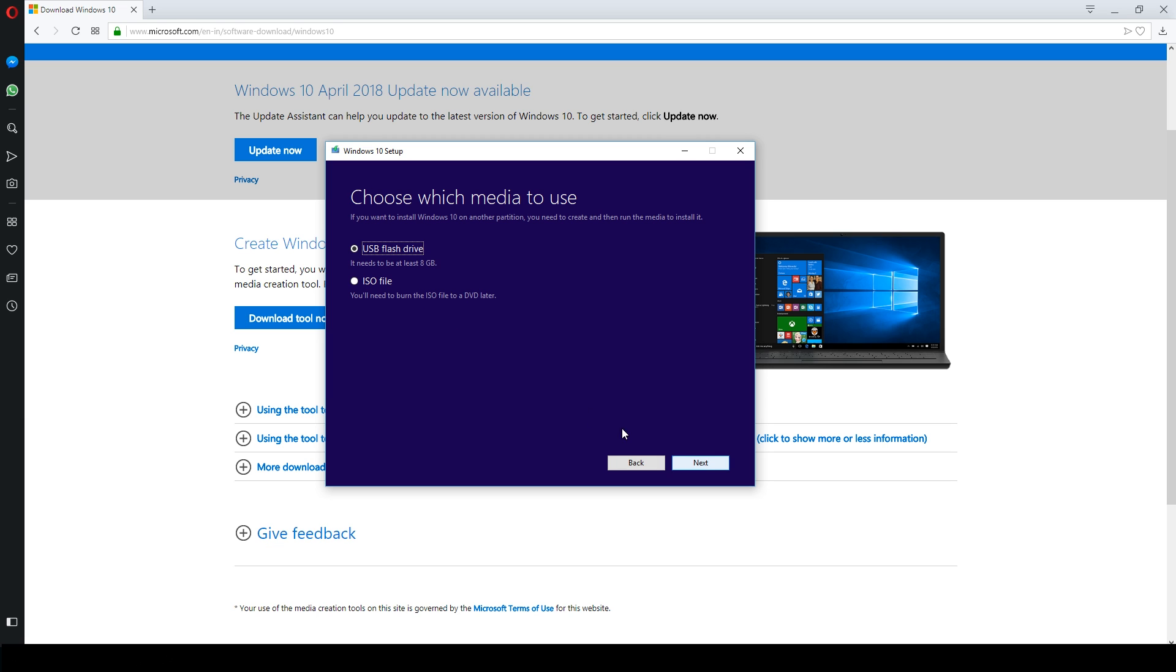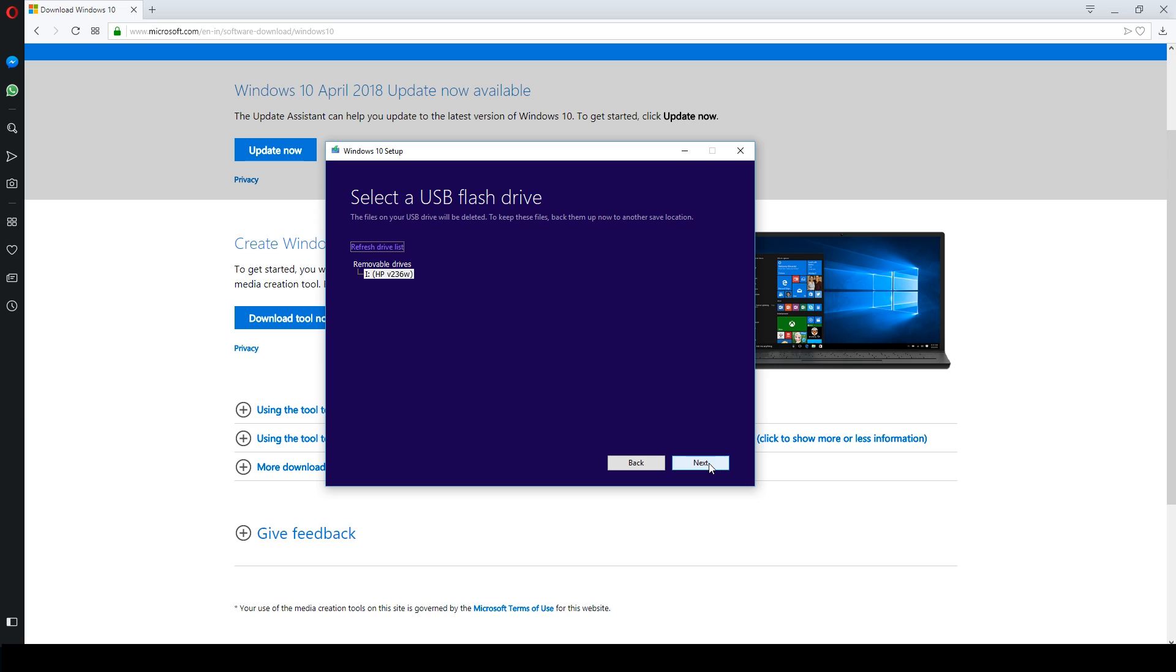Choose media to use. Check USB flash drive and click next. Select the USB drive from the list and click next.